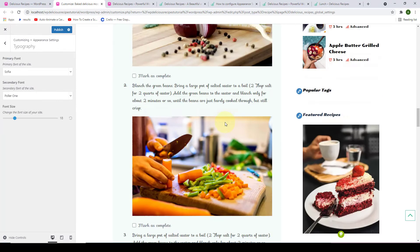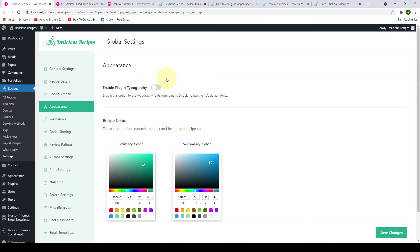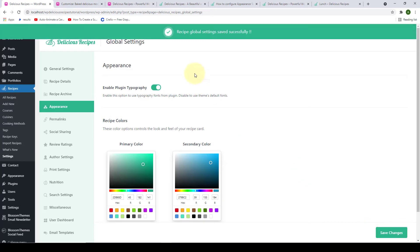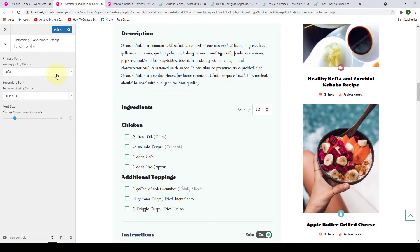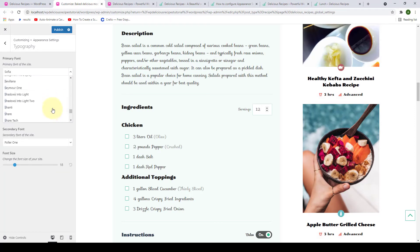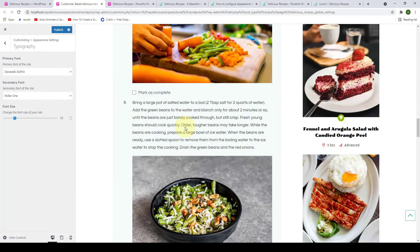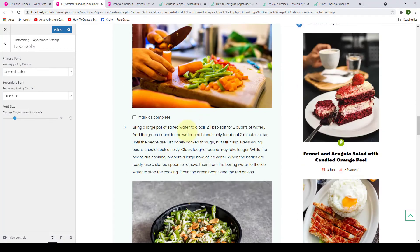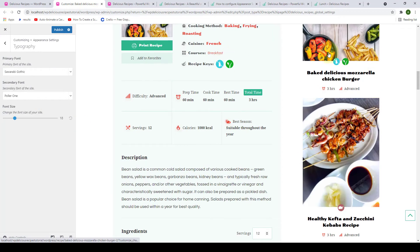But for you to be able to use the primary and secondary fonts of your theme, you will have to go back and disable the Enable Plugin Typography toggle option. Now again, if you enable the toggle and click on Save Changes, then go back to the customizer and try changing your primary font, you will see that the fonts of your recipe card will not change, even though the changes will be applied to the rest of your website.